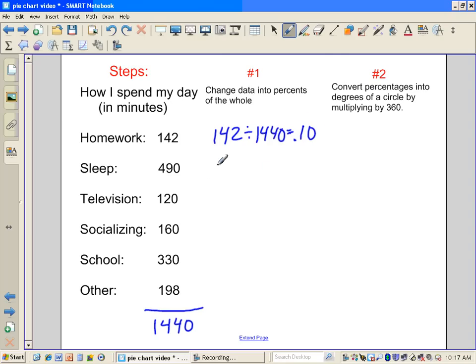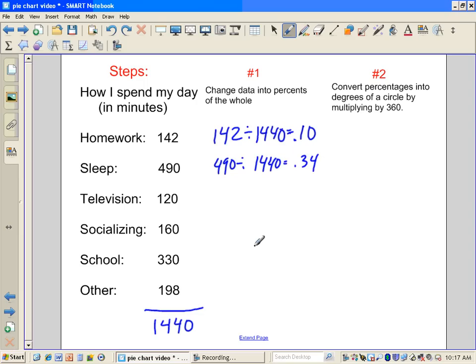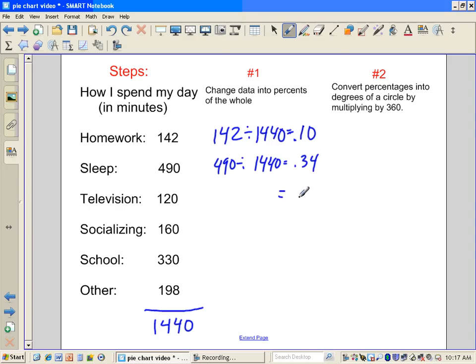Same thing we're going to do here. 490 divided by 1,440, and that's approximately 34%. I'm not going to write all these out, but if we do 120 divided by 1,440, then we're getting approximately 8%. Remember, 8% is .08 as a decimal.